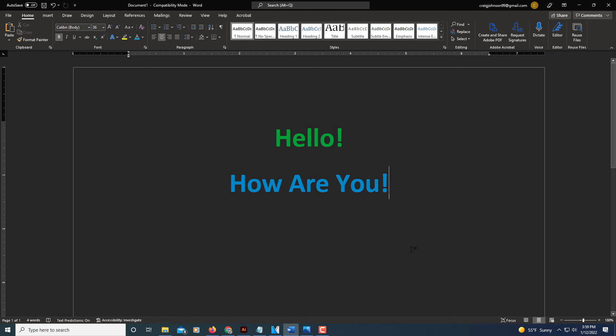And now, as you can see, it is in dark mode. That is how you enable dark mode or dark theme in Microsoft Word. Thanks for watching.